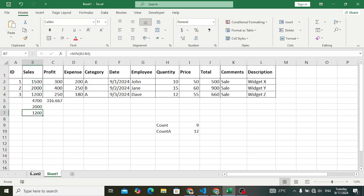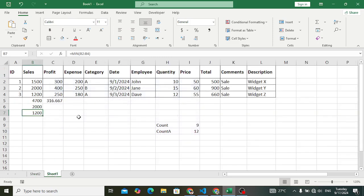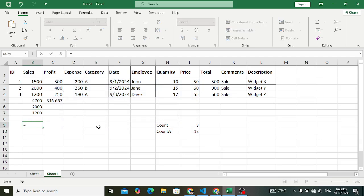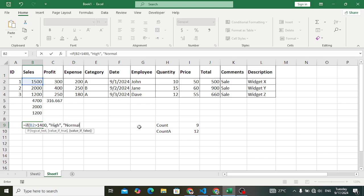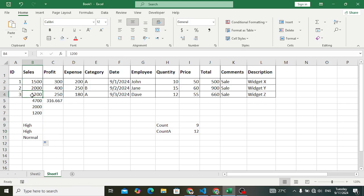IF is used for logical testing. If the condition is true it returns one value; if false, it returns another. For example: if the sales value is greater than 1400, return 'High', else return 'Normal'. Press Enter — the result is 'High'. Applying it to other cells, two are 'High' and one is 'Normal'. That is how you use IF for logical testing.